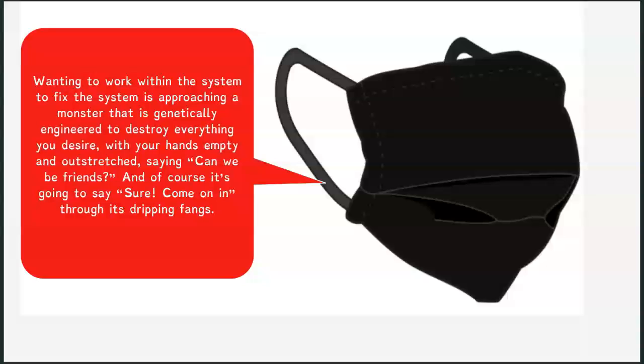And of course it's going to say sure, come on in through its dripping fangs.